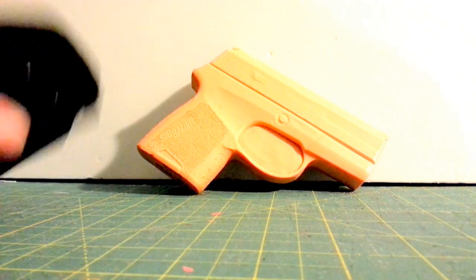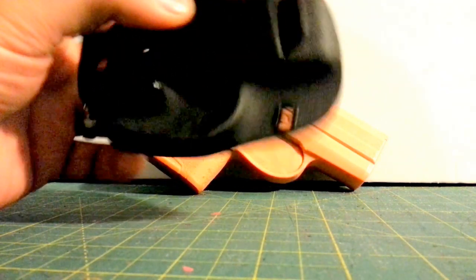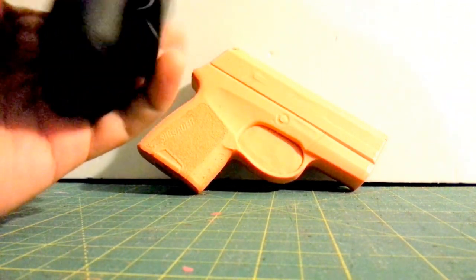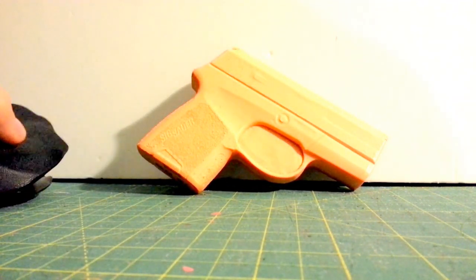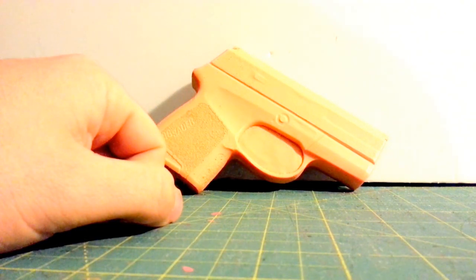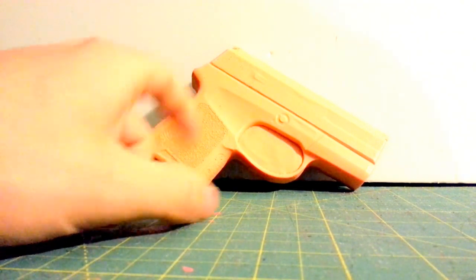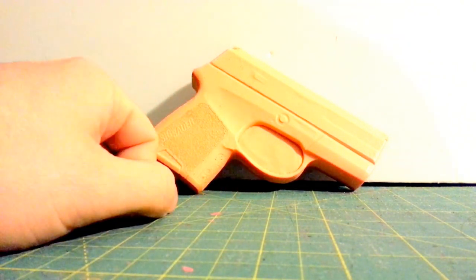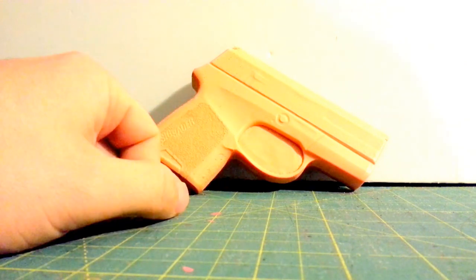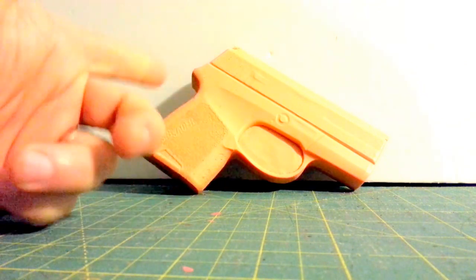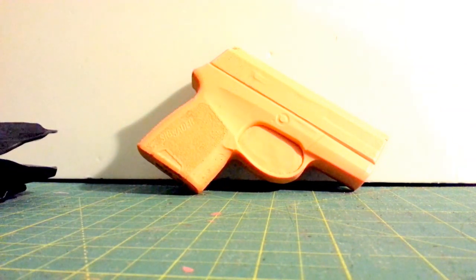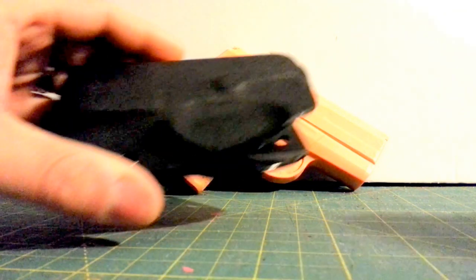Under the holster, this is a SIG P290. Very small, almost in that micro compact, but it is a full 9mm. Kind of a neat gun, double action only.